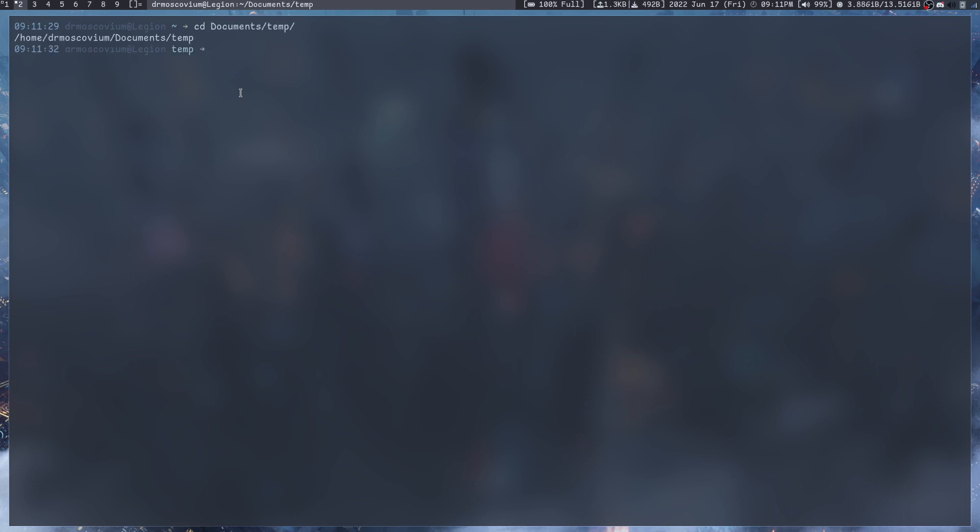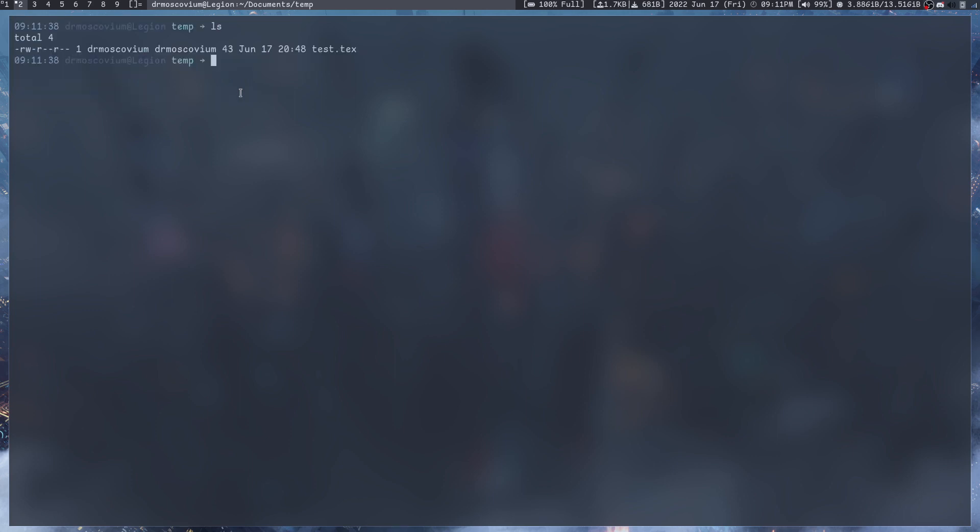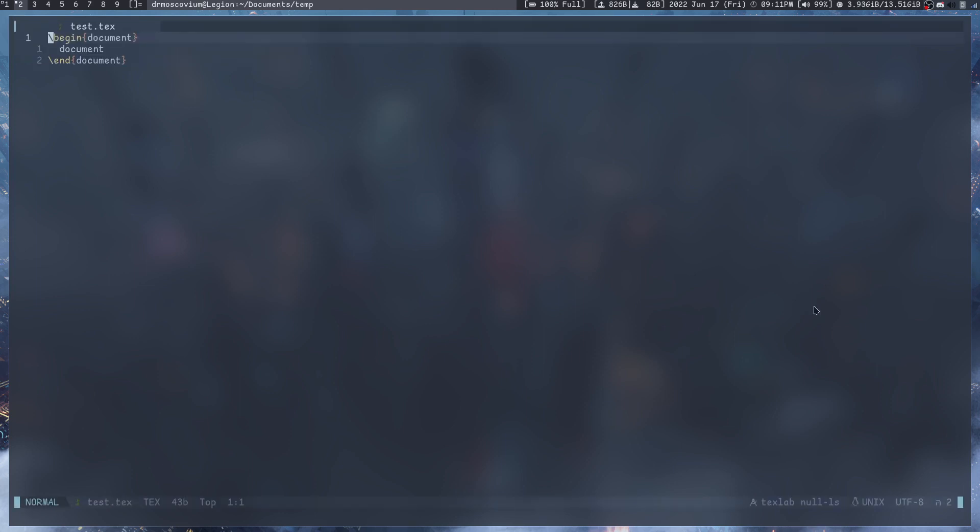I'm gonna cd to .temp and we're gonna take a look at how to quickly create some programs. Let me open up test.tex.